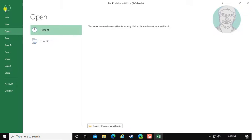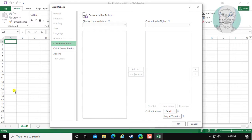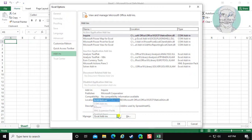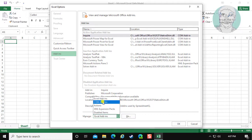Click File, then Options. Click Add-ins. Select COM Add-ins and click Go.